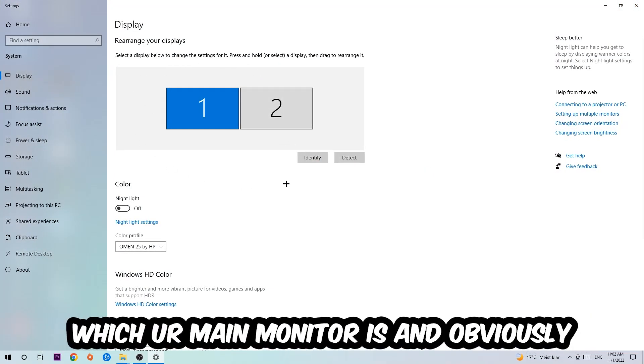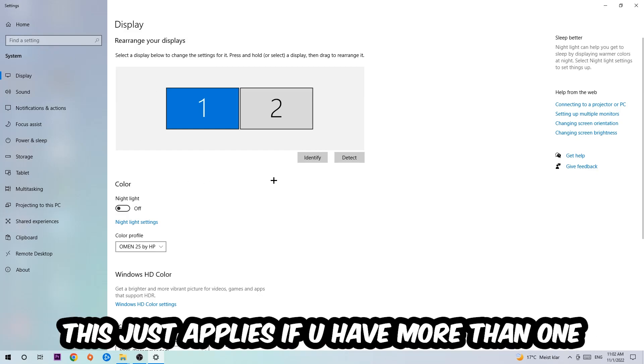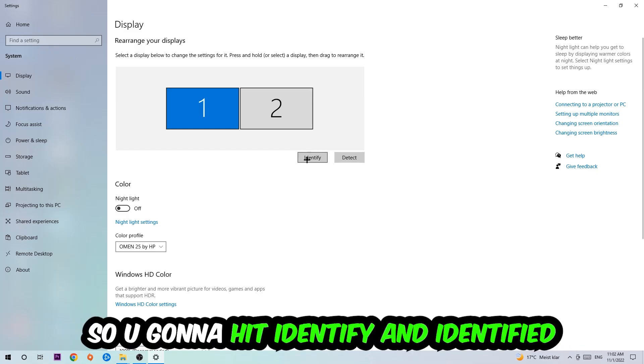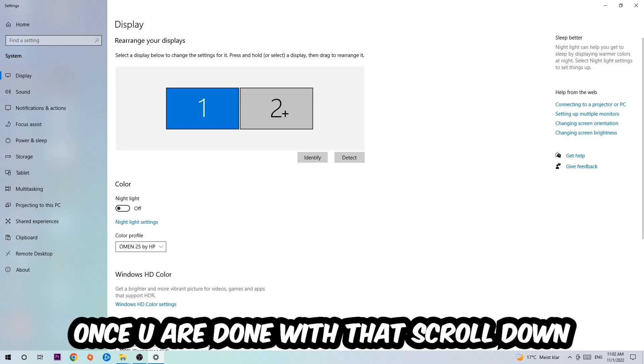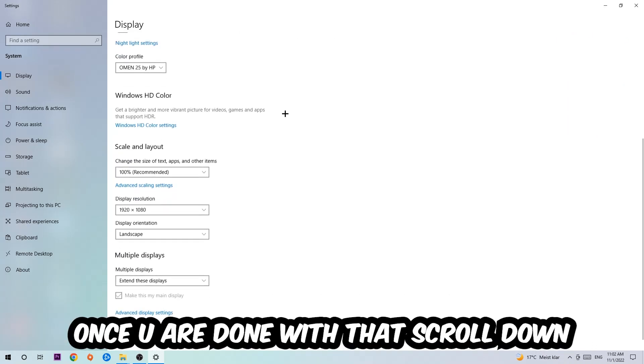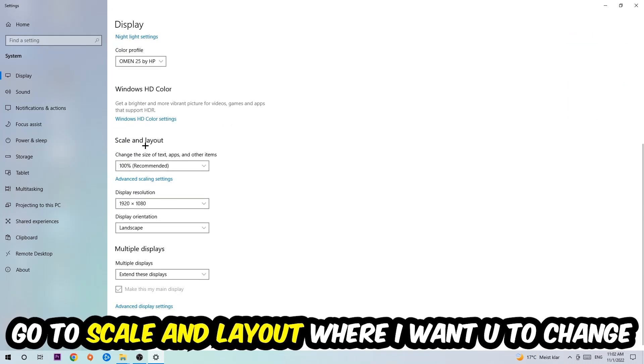The first step is to identify which is your main monitor. This obviously just applies if you have more than one. You're going to hit Identify. Once you're done with that, scroll down.